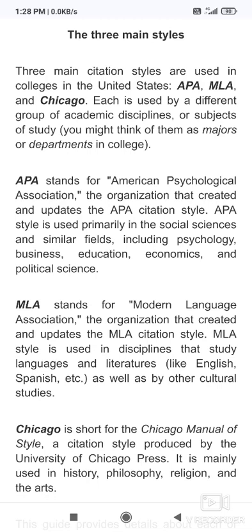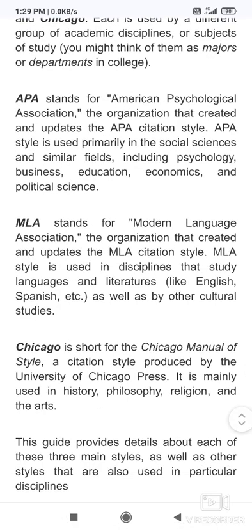What is APA? APA stands for American Psychological Association — the organization that created and updated the APA citation style. APA citation style is used primarily in social sciences and similar fields including psychology, business, education, economics, and political science. In all areas of social sciences, if you are doing research, APA style is used.